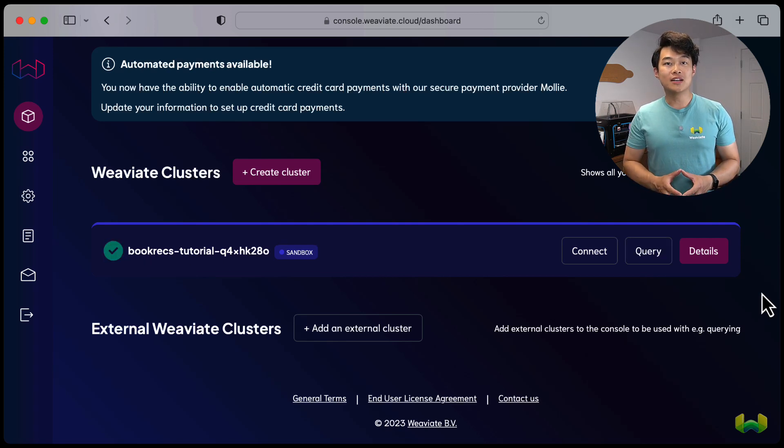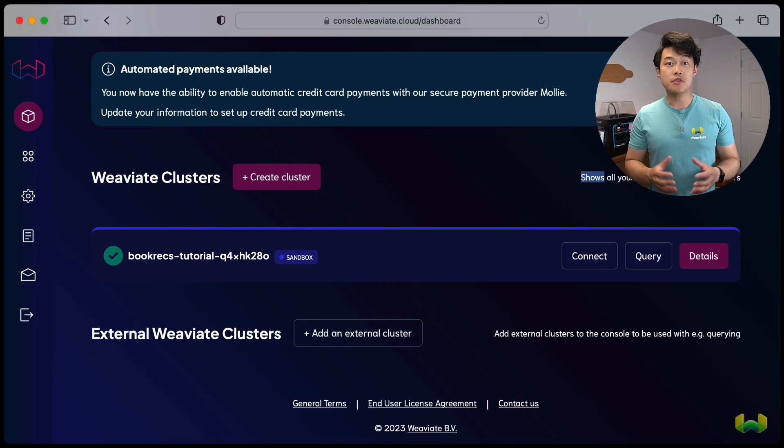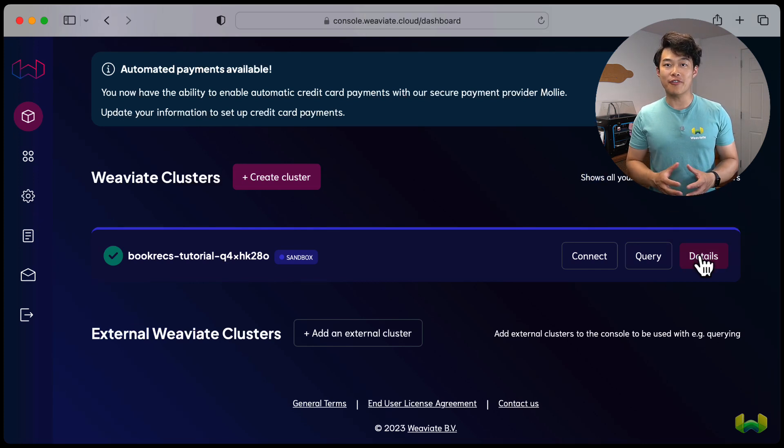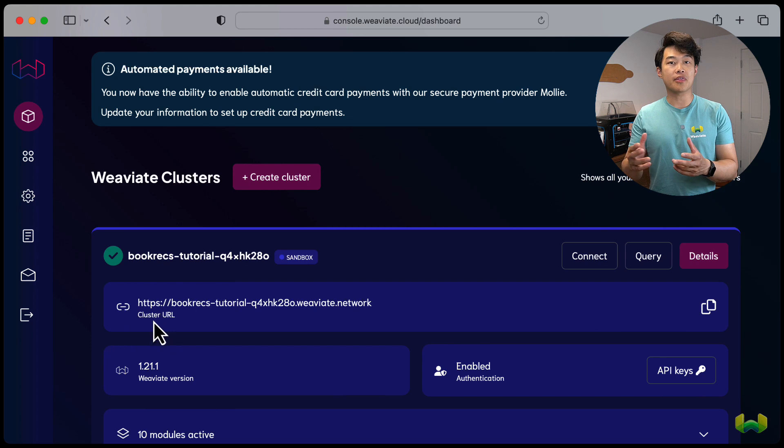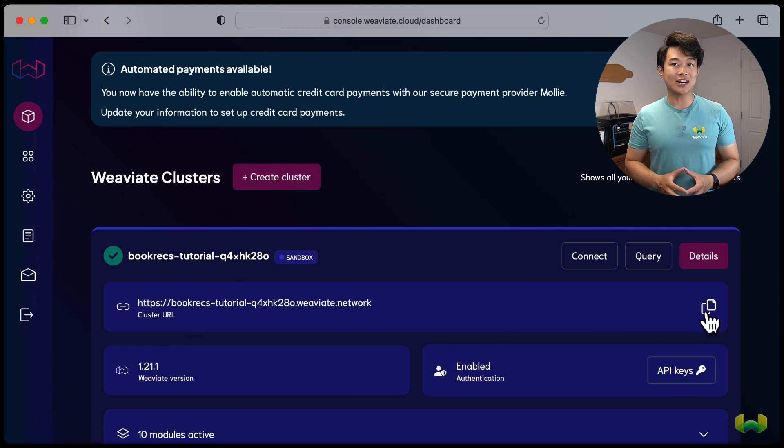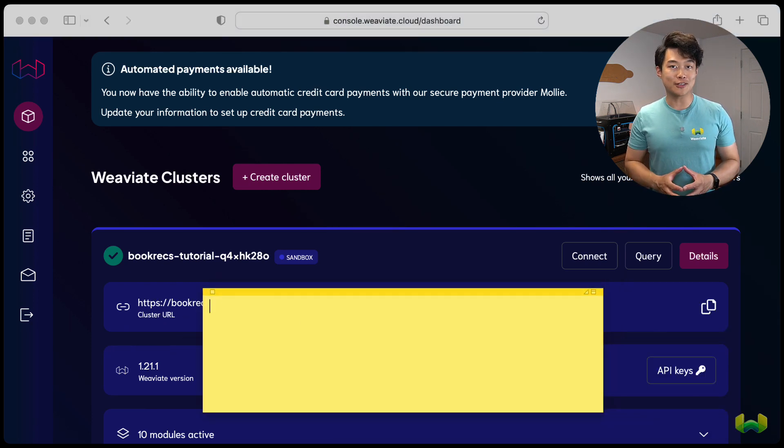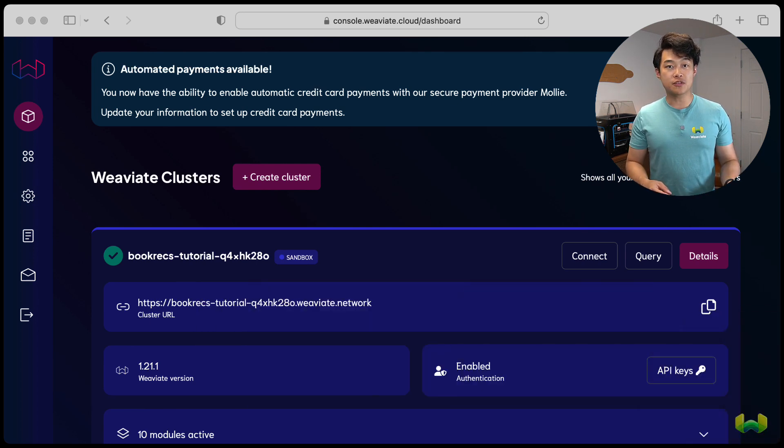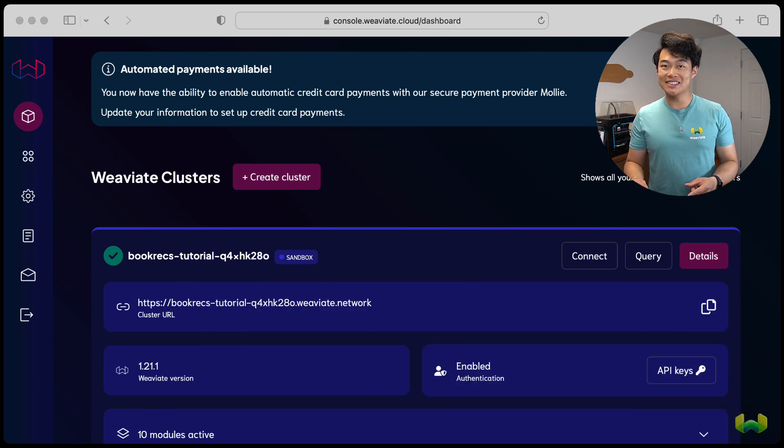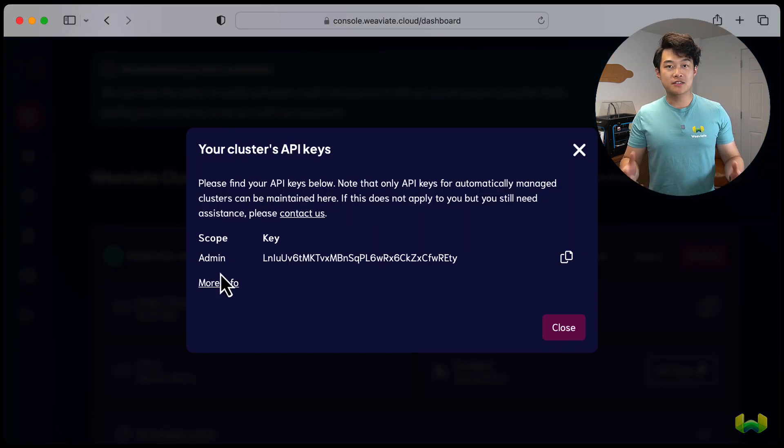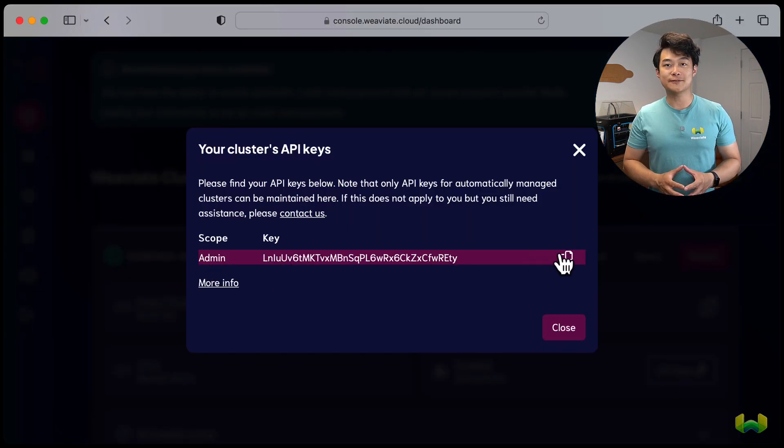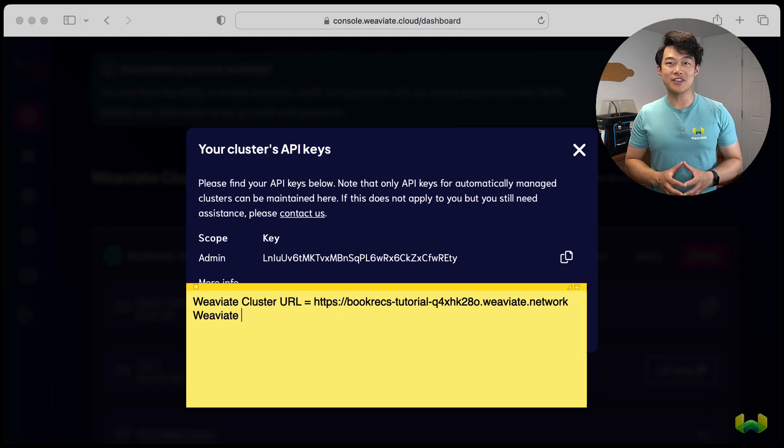When ready, click details on our newly created cluster. This will create an expanded view of the cluster. Go ahead and copy the cluster URL and save it in a text file or notes file so that you can reference it later. And now for the API key, back in WCS, click API keys, and then copy the admin key. Save it in that same text file for reference later. And we're done with setting up our Weviate cluster.